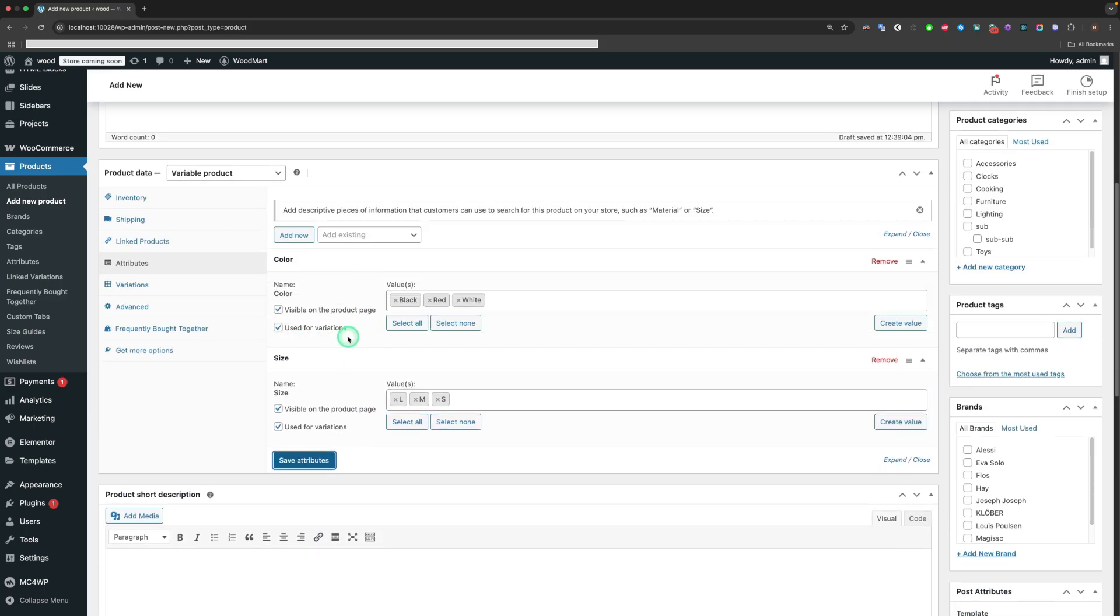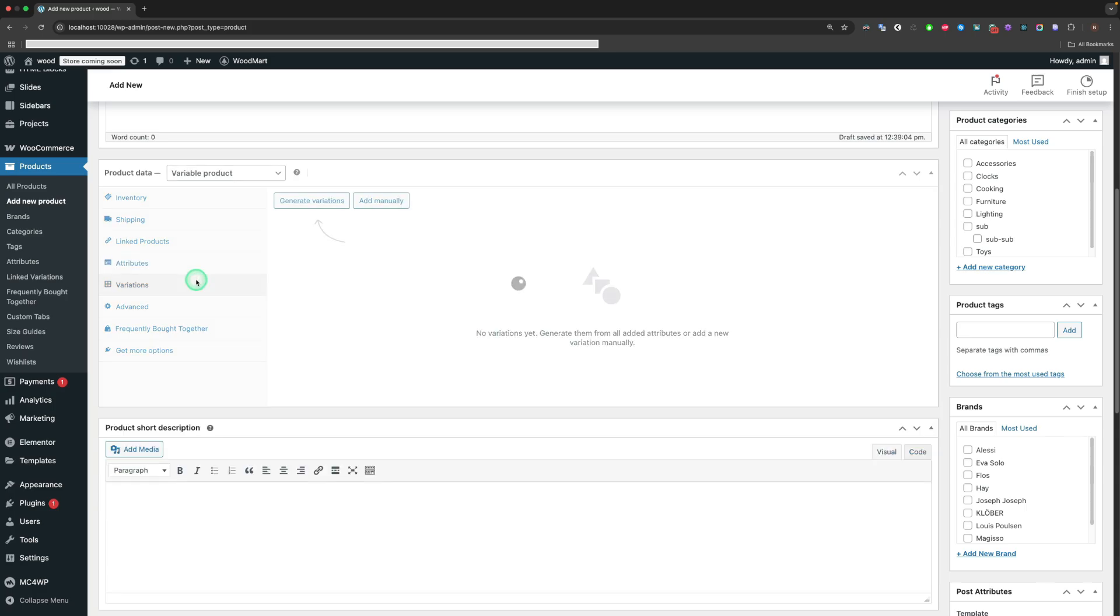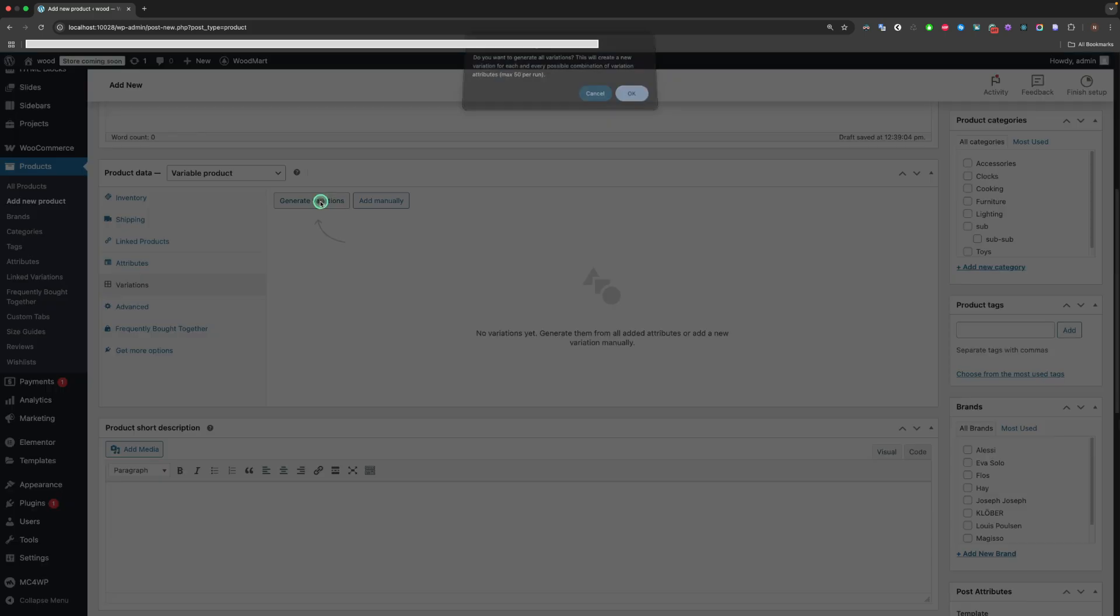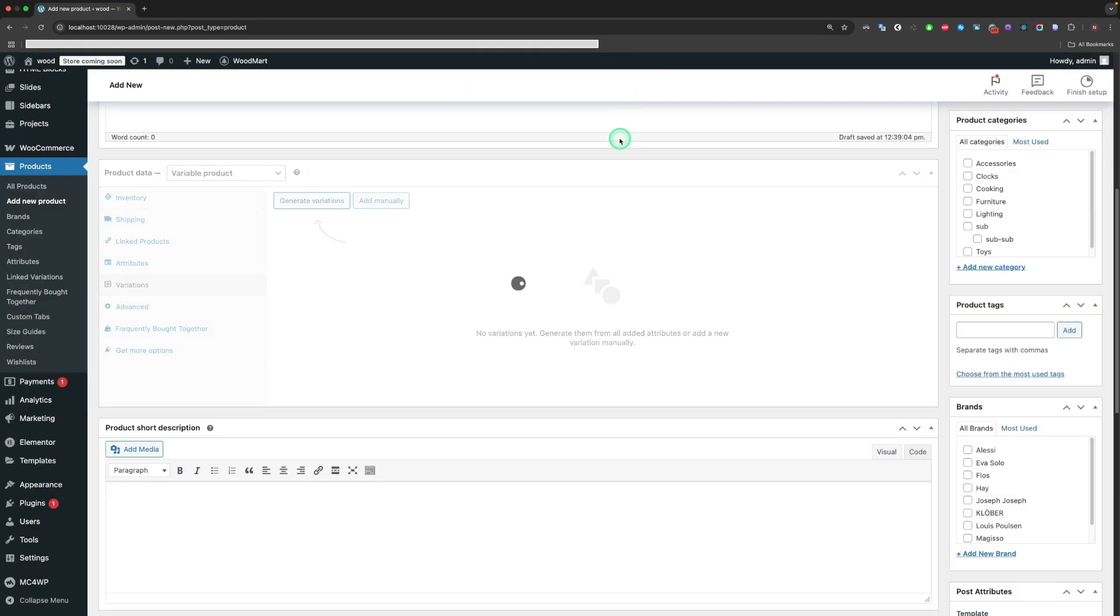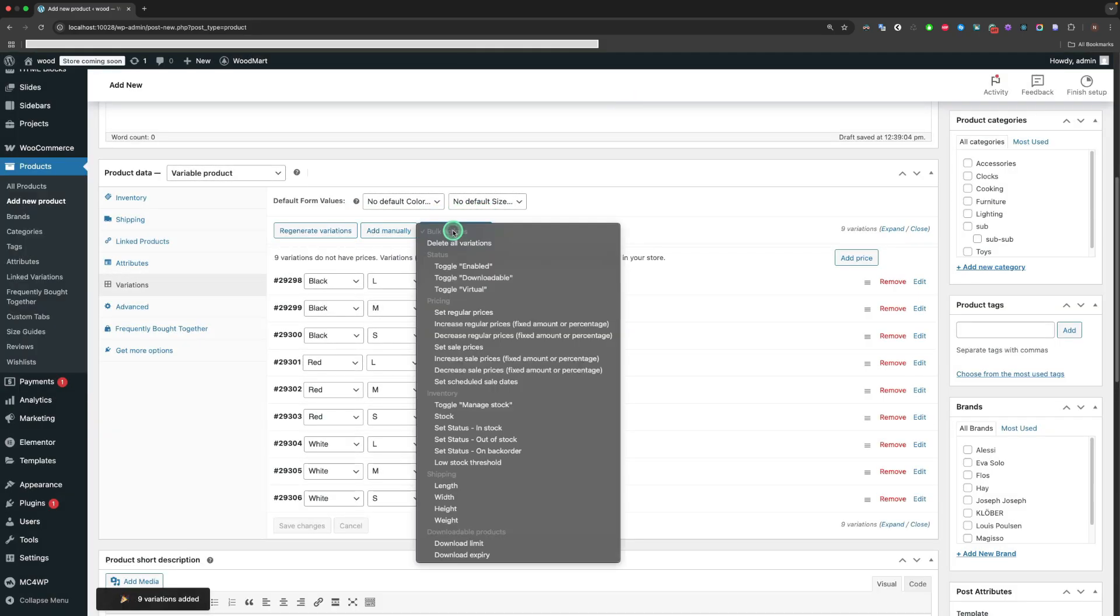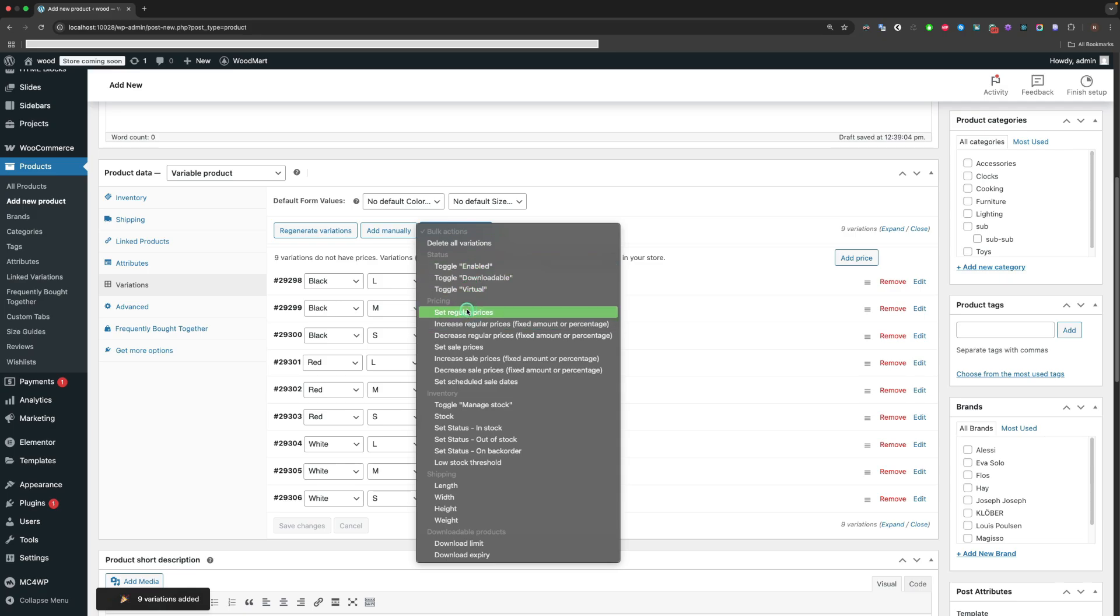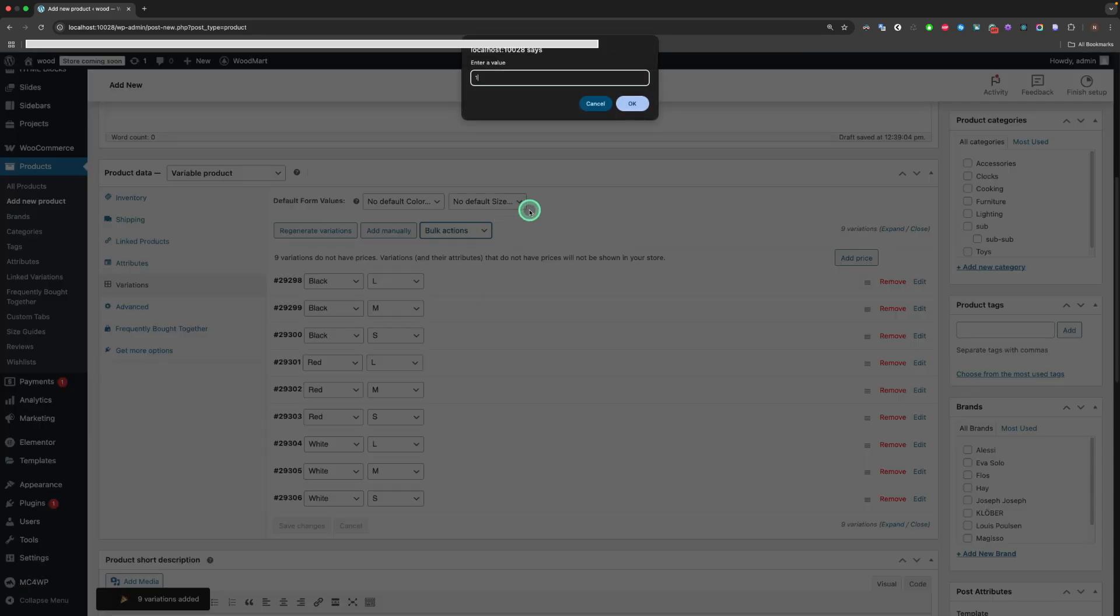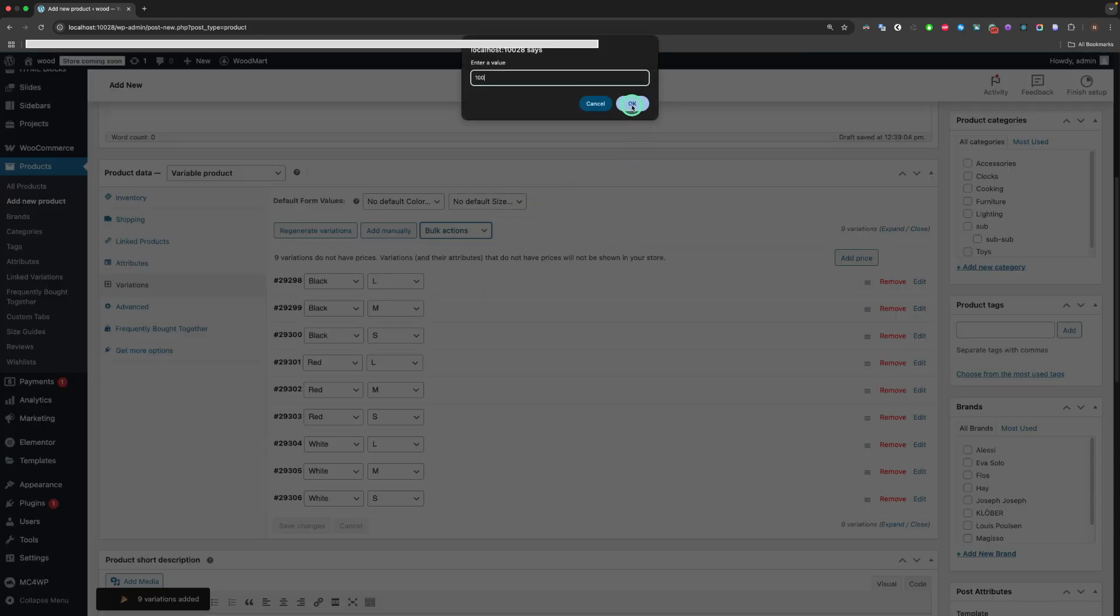Also make sure that the Used for Variations option is enabled. The Generate Variations button will help to define variations automatically.